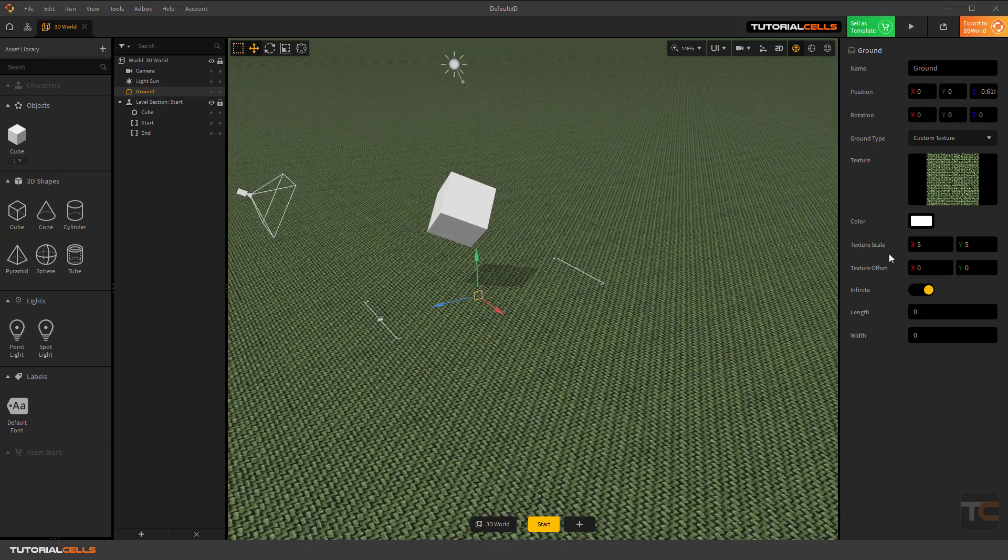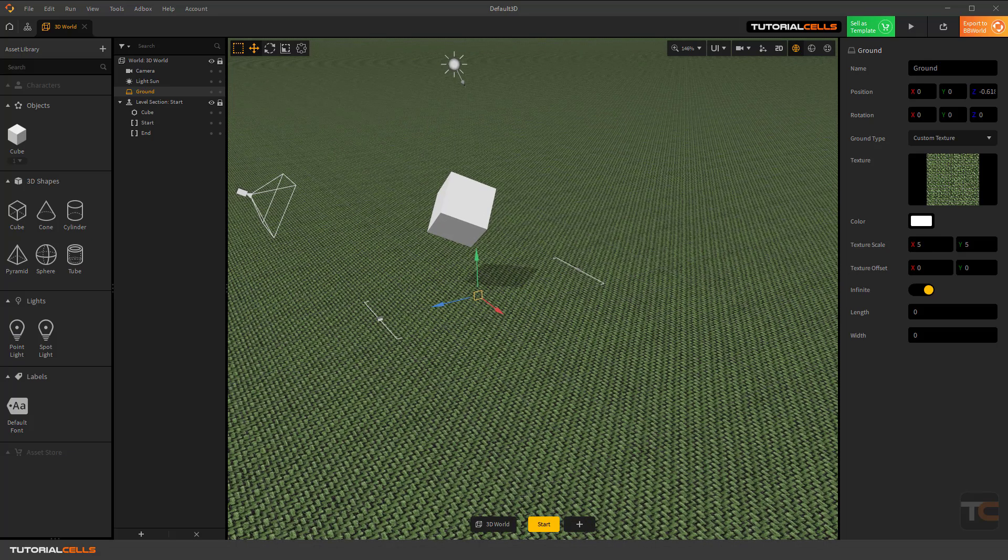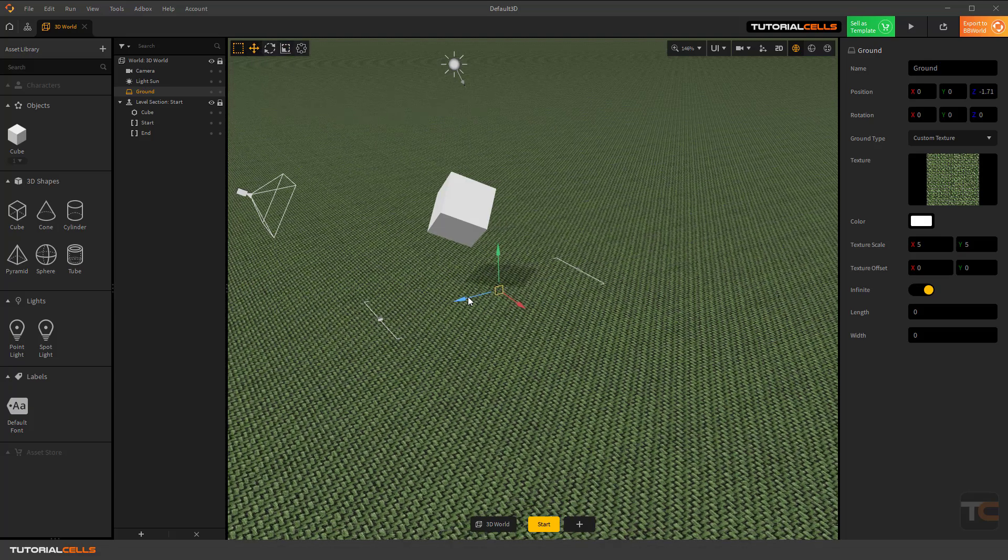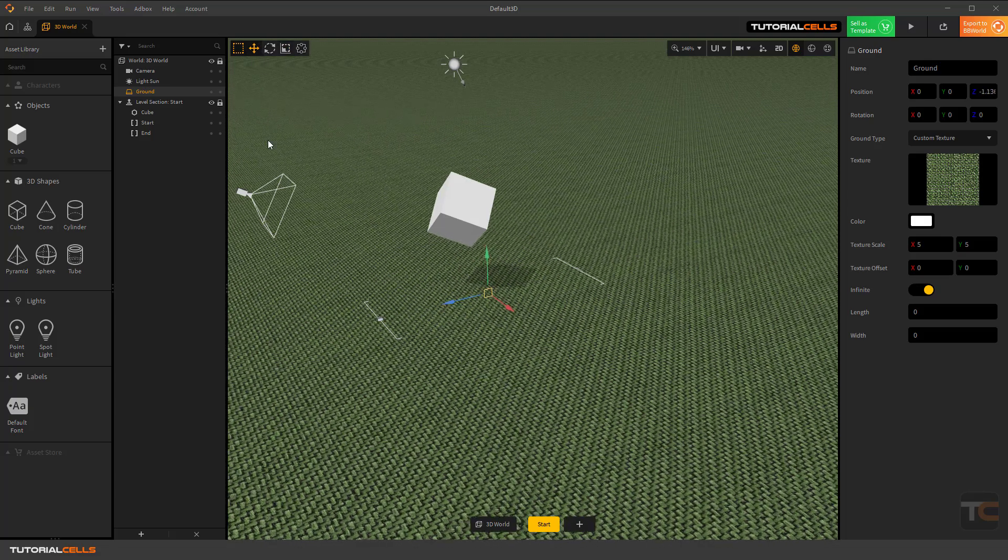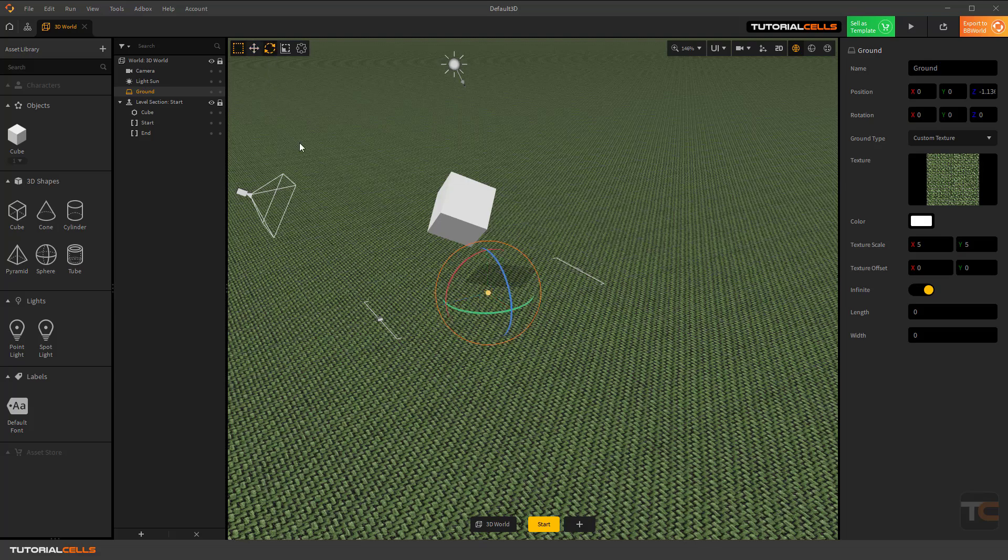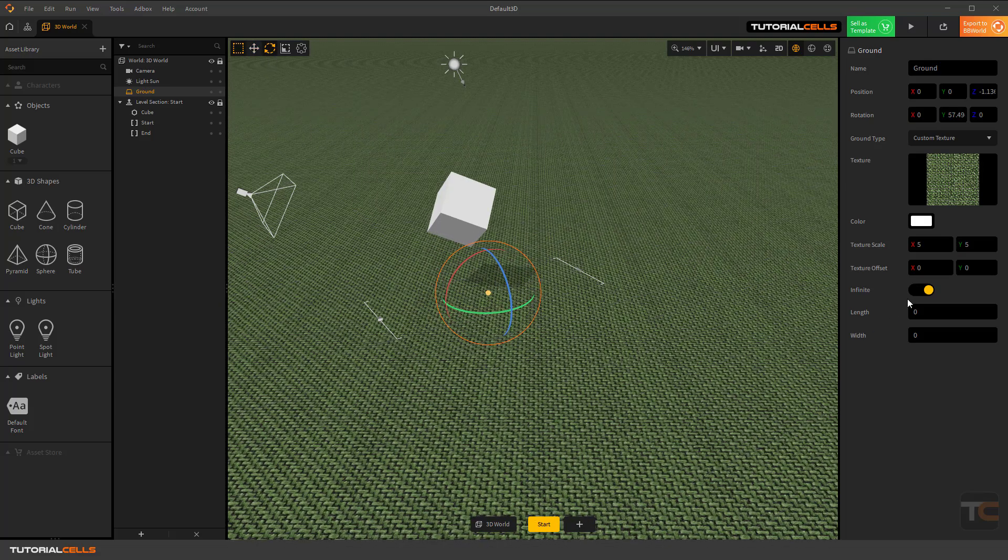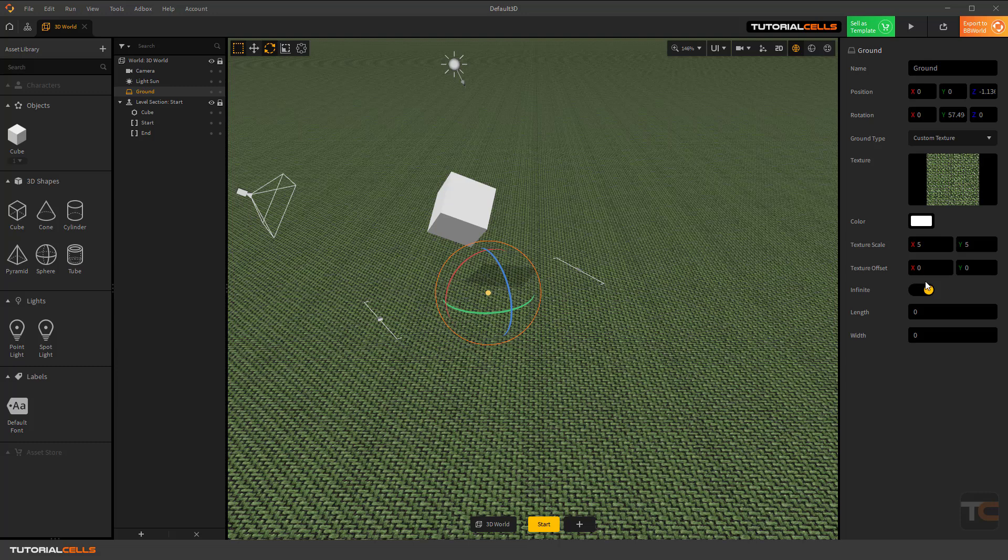Interesting. You can change the scale of the texture. In this case you can move it. You can rotate it in any degree that you want.